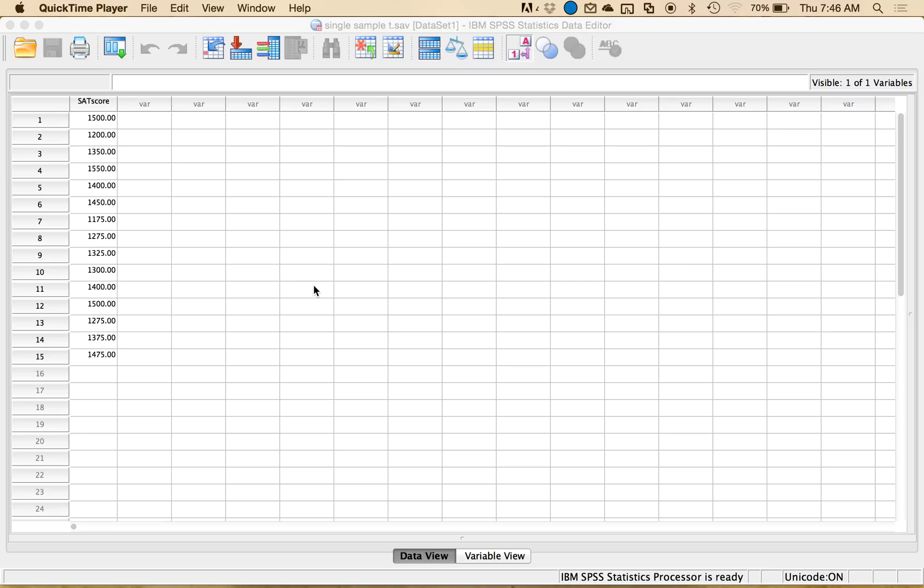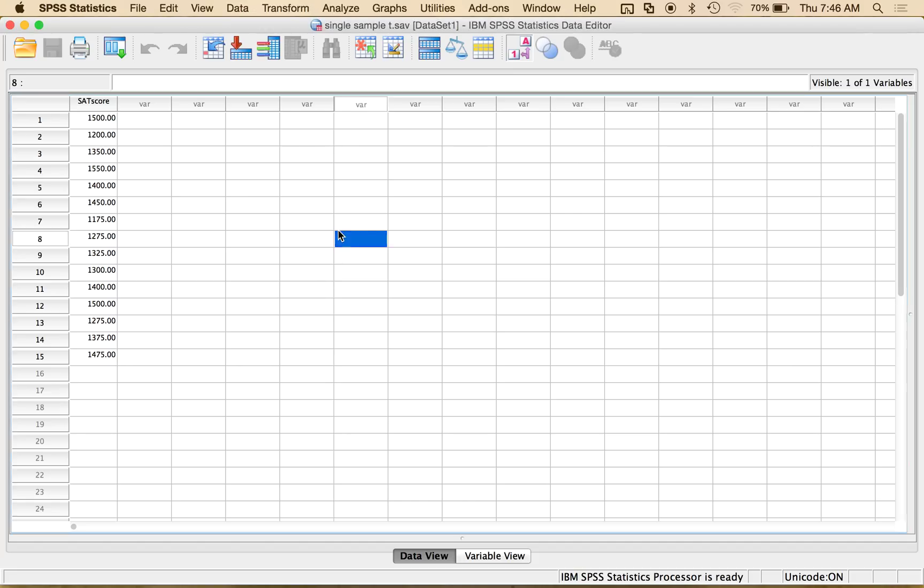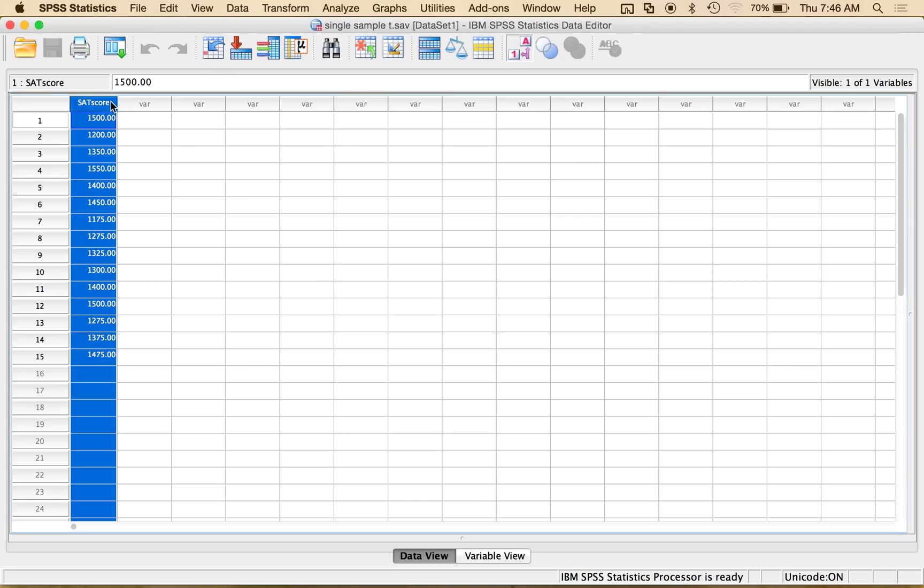So here we are going to practice how to do a single sample t-test in SPSS. And so one thing you want to notice when you're doing a single sample t is that you really only need one column of data.